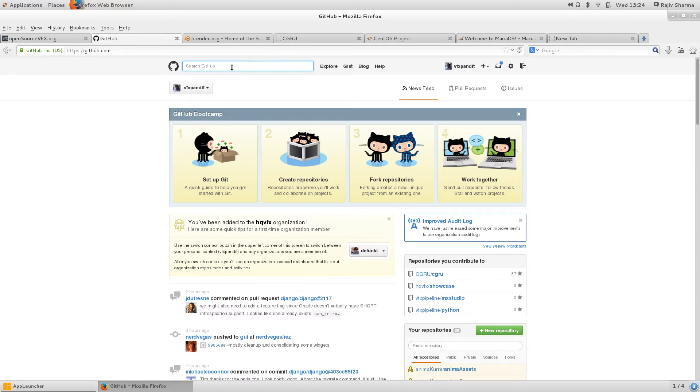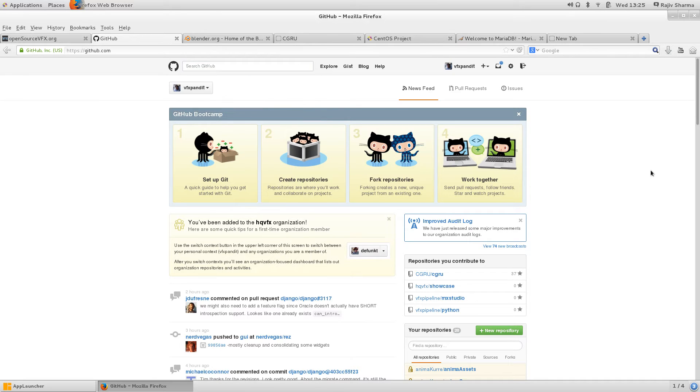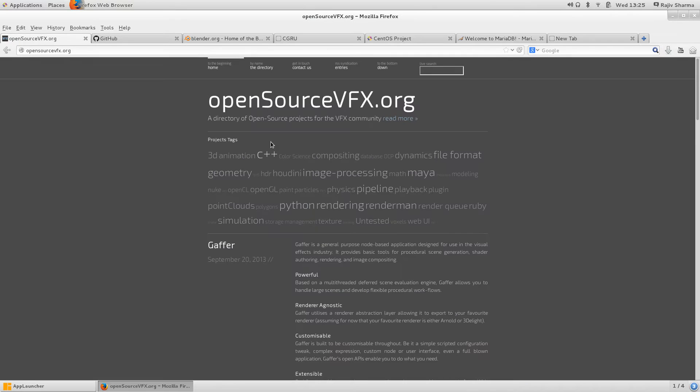It will become part of the next release. We are not going deeper inside this concept of Git. We can just browse the code of Gaffer here. The first option is Gaffer, that's why we are looking at it.